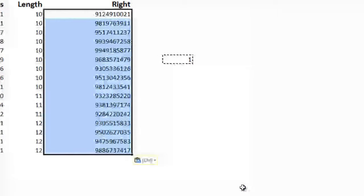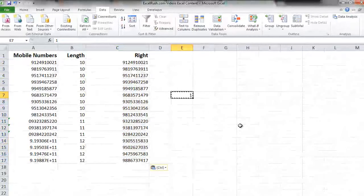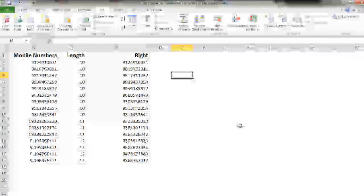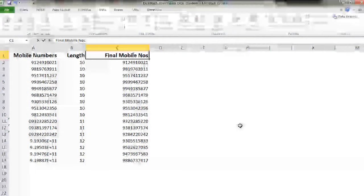We are done. We don't need this one anymore. Let's delete it. So now this is the final mobile numbers list. Thank you for watching.